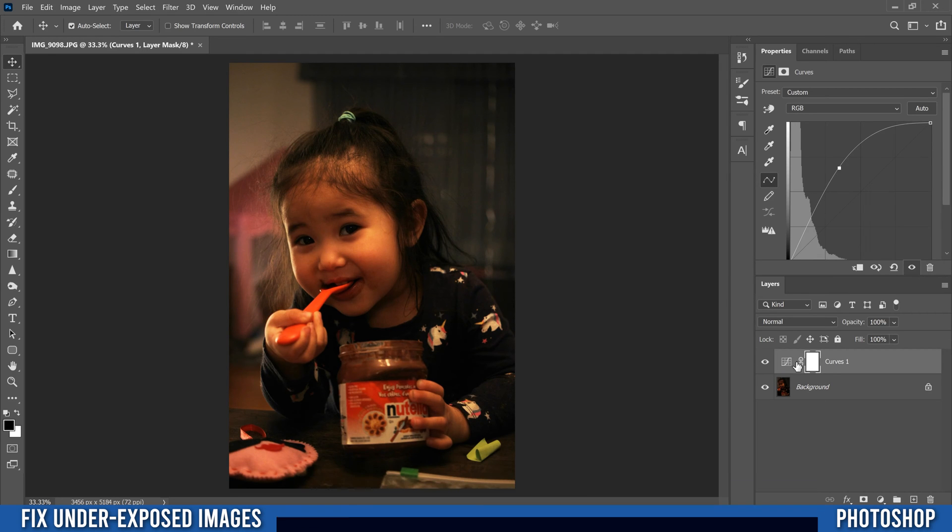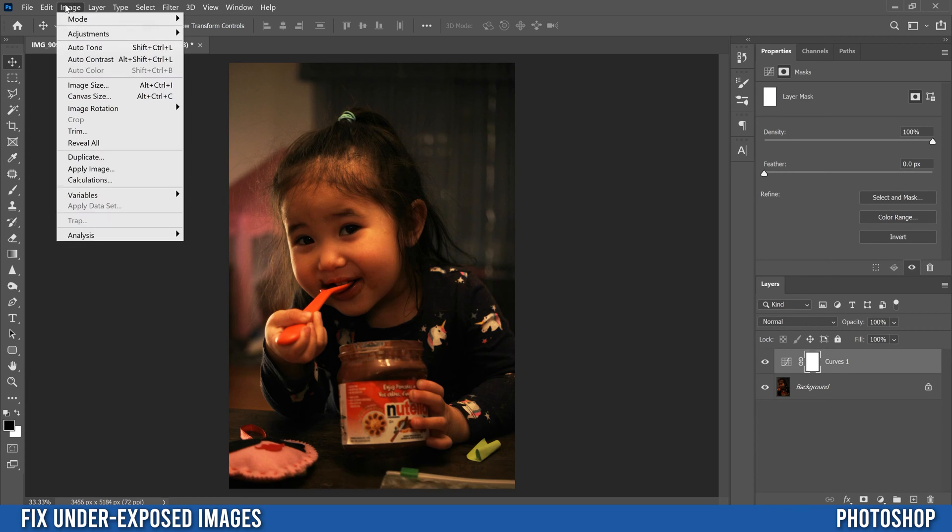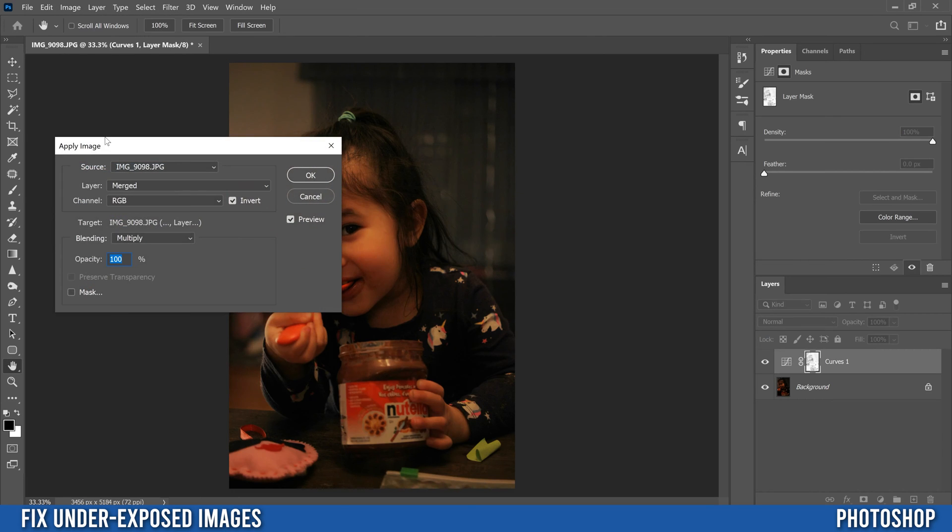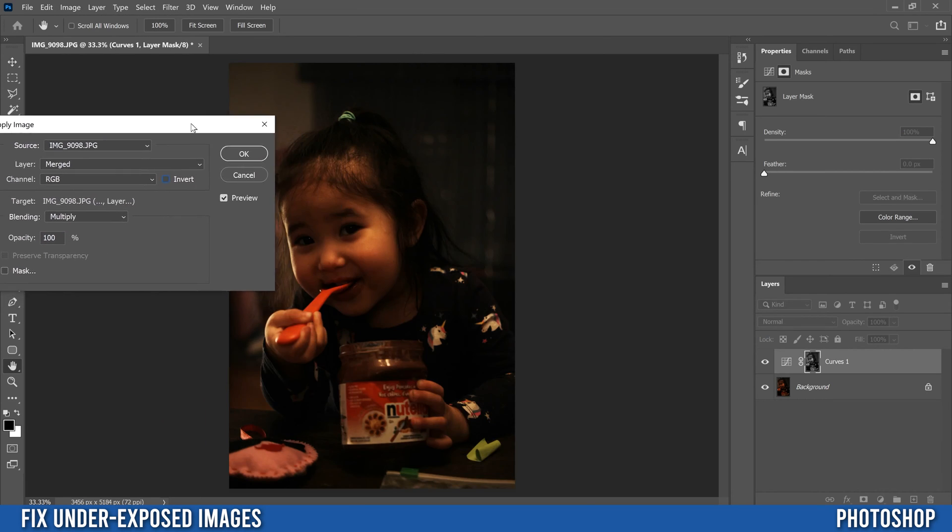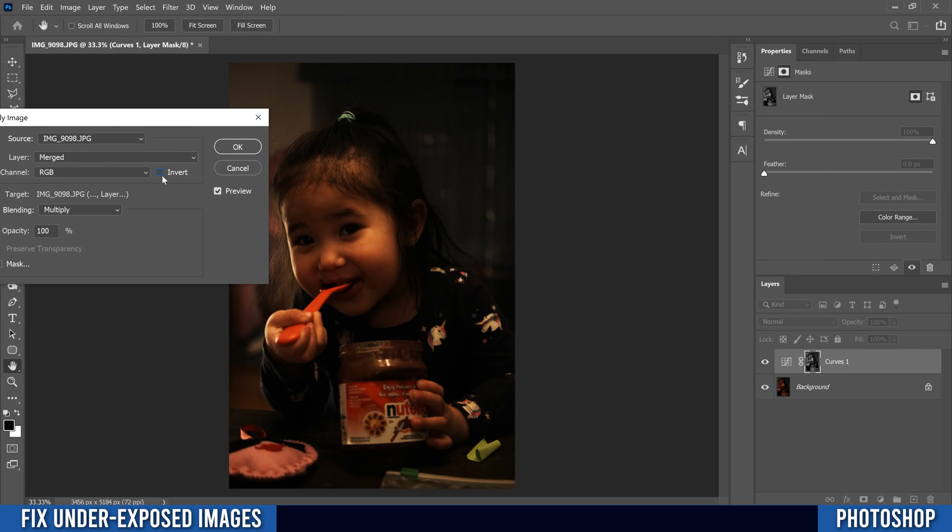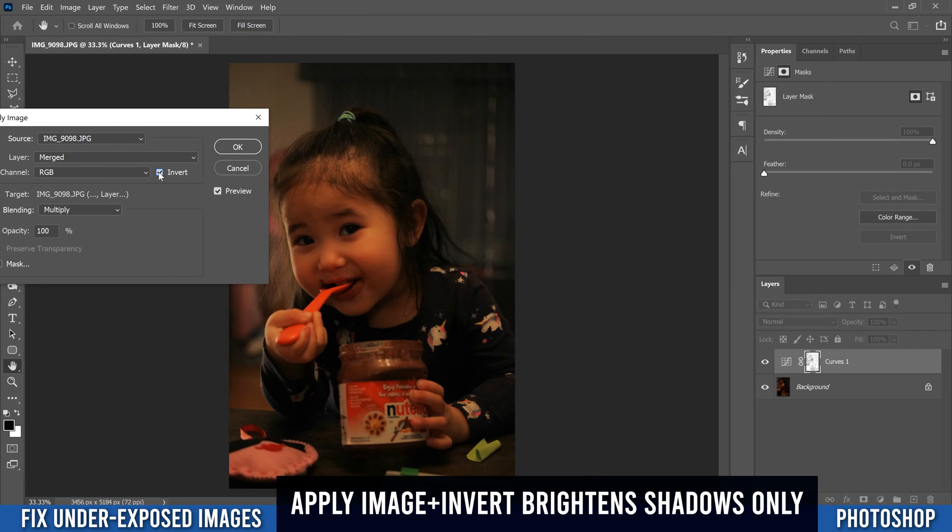Then make sure you're selected on the mask part, like the white rectangle here, and then go up to image and down to apply image. Everything in here, you're going to leave the same except you just want to make sure that invert is checked.